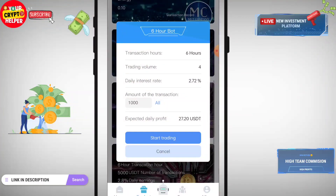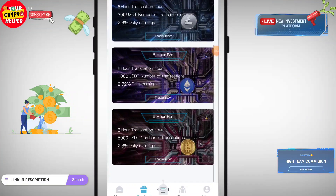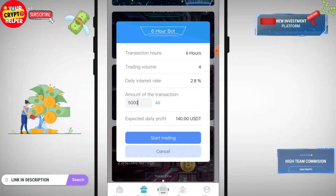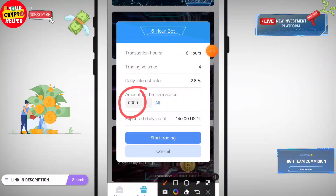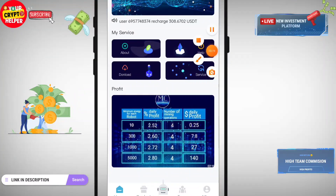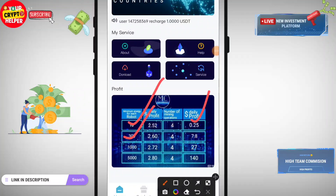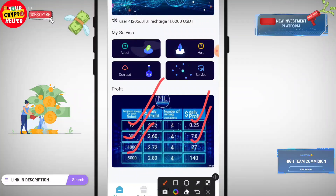27.20 USDT means in a month you can calculate 27.20 multiplied by 30. If you deposit 5000 USDT, you will get 140 USDT per day. Here is the full profit table: deposit 10 — daily profit 0.25; 300 — 7.8; 1000 — 27; 5000 — 140. You can deposit more if you want more benefit.